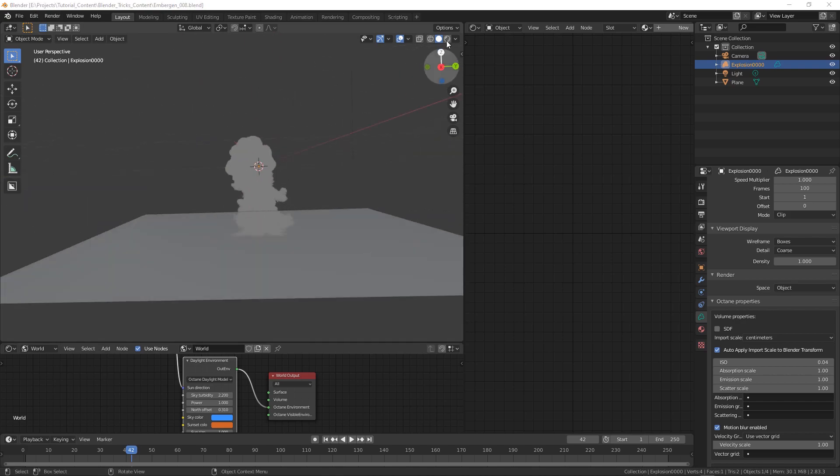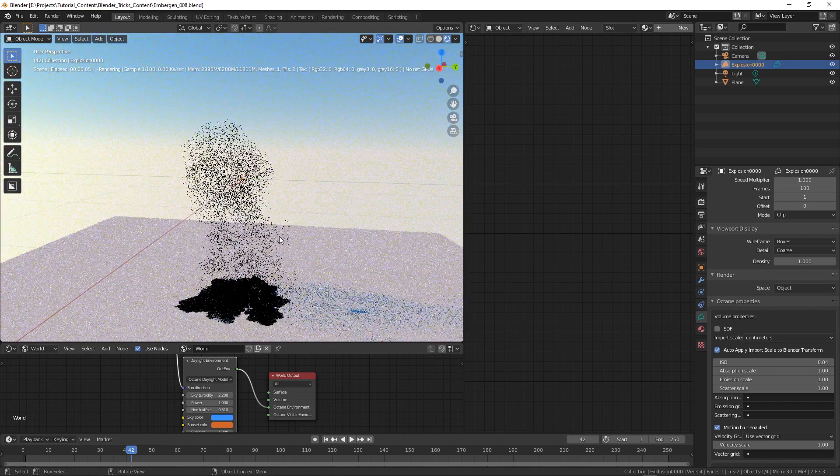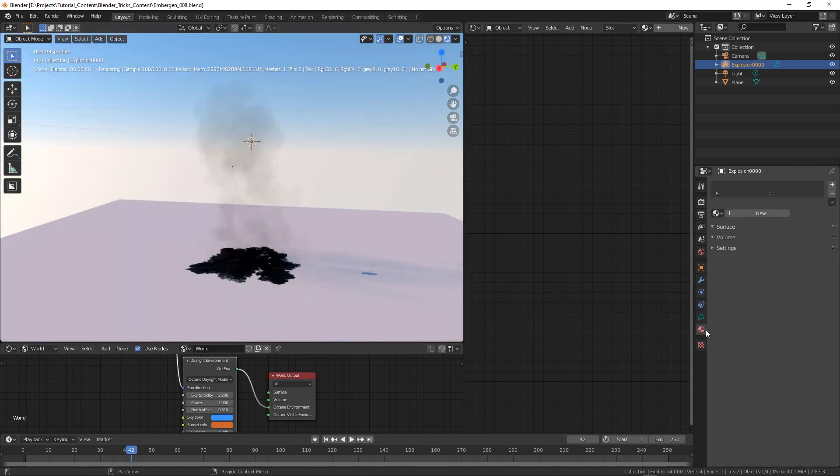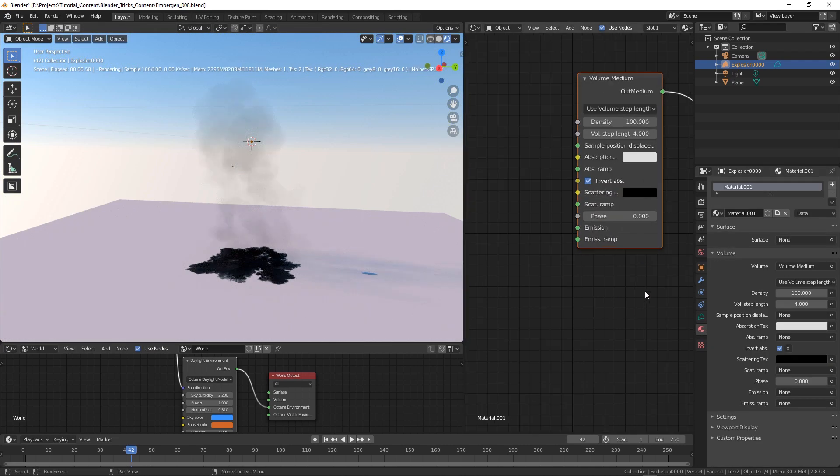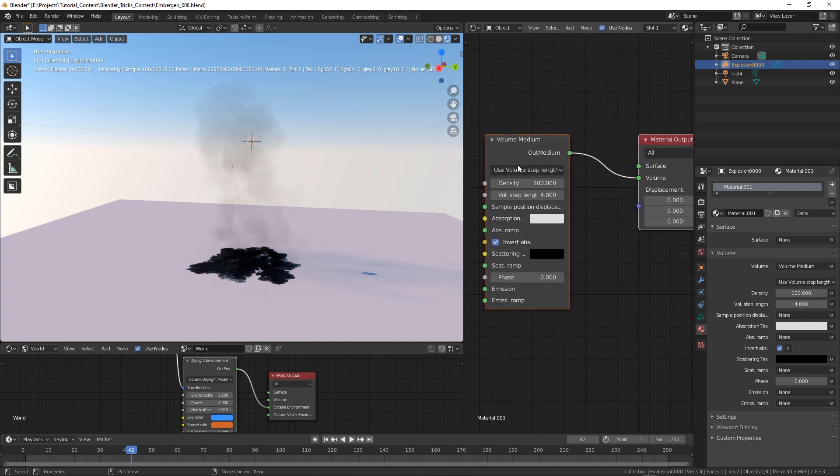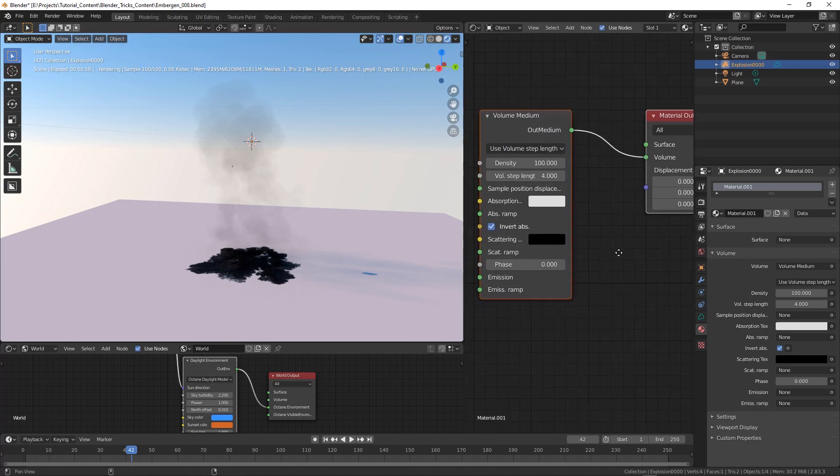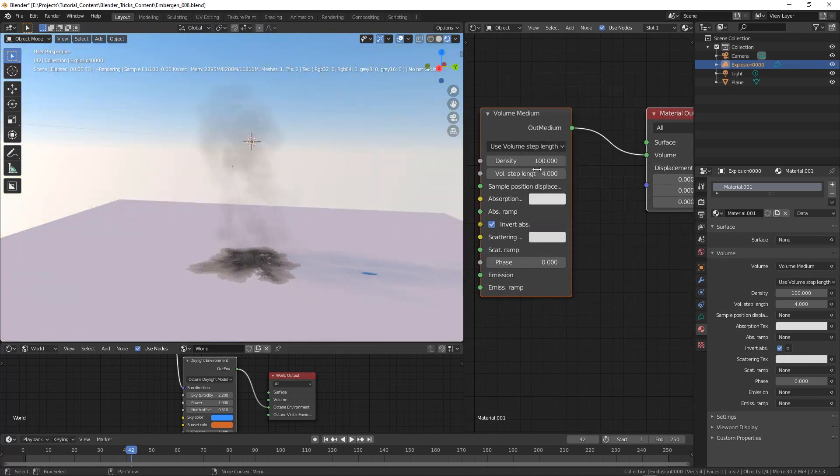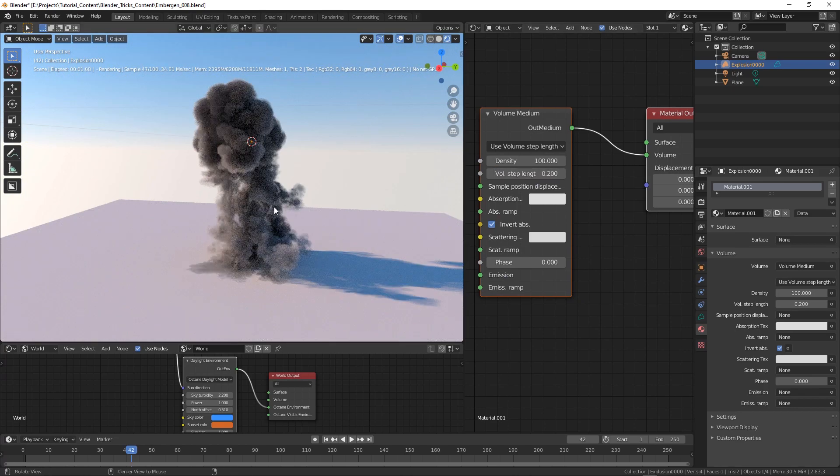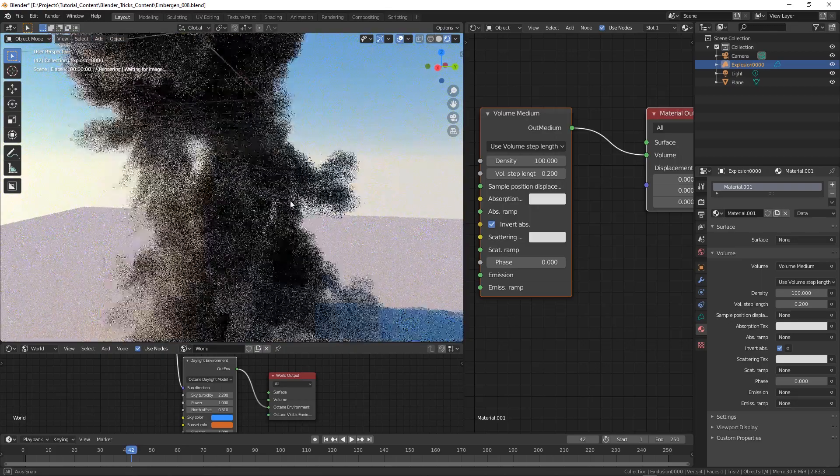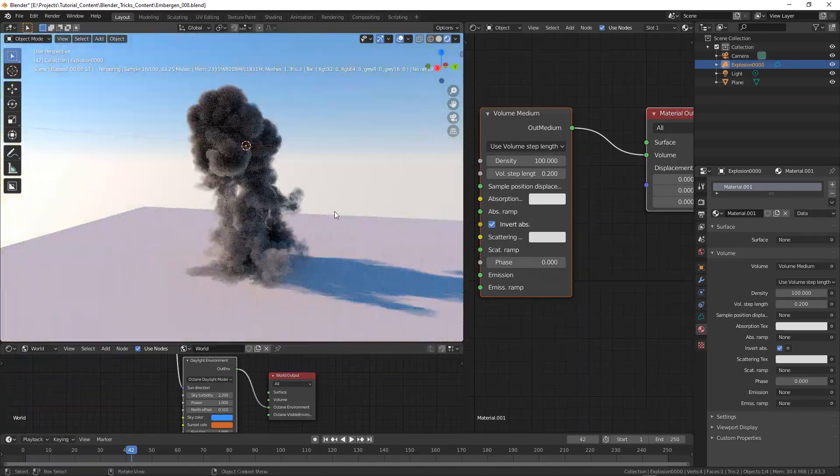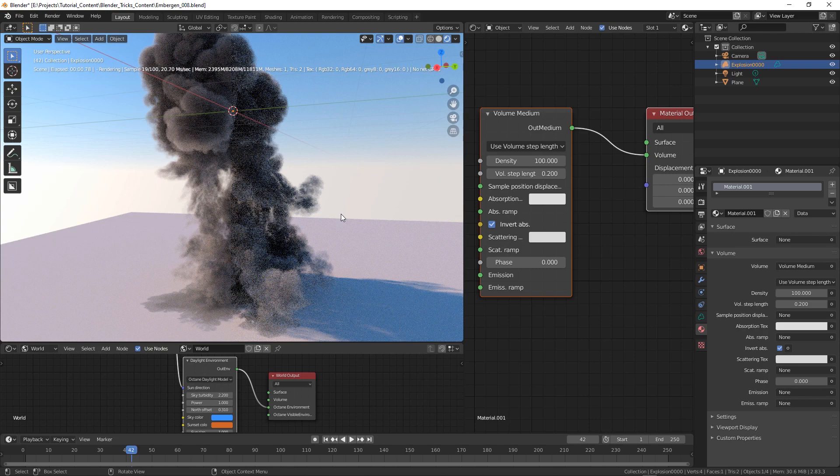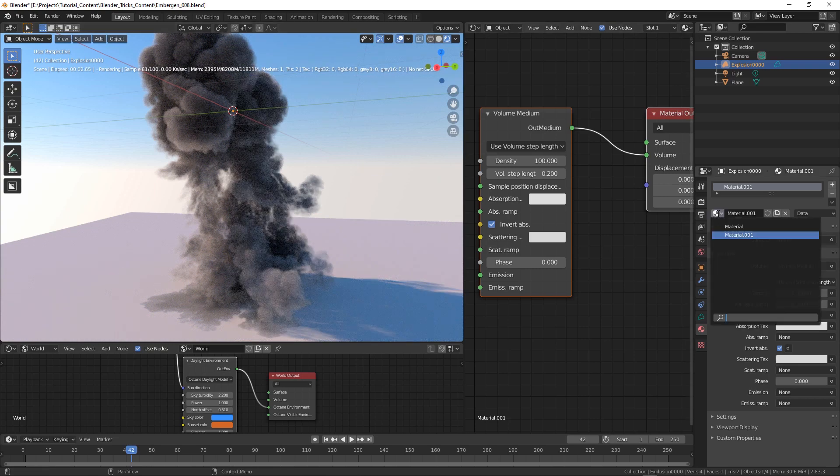Let's turn on the preview. At this point we could just create a new material and the volume medium will be automatically added to the material so we can play with the scatter, change the step length and do all what we need to get the result we want.